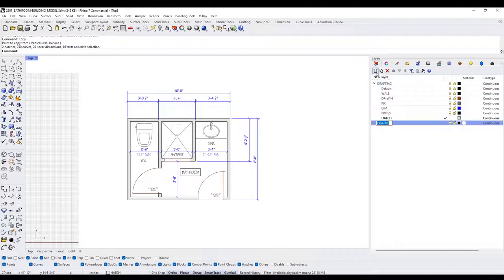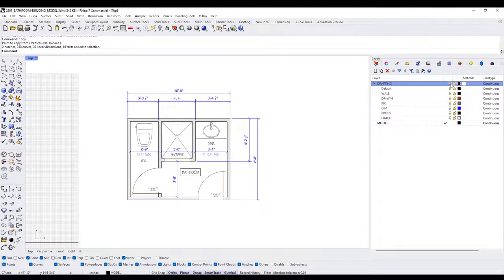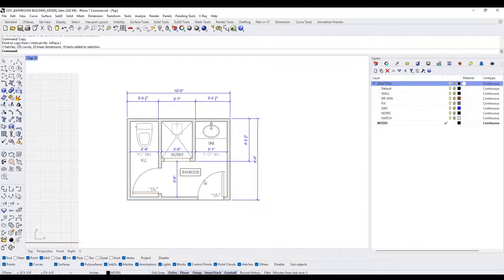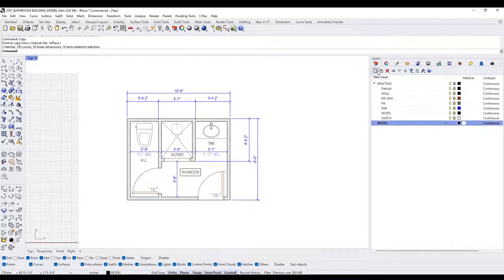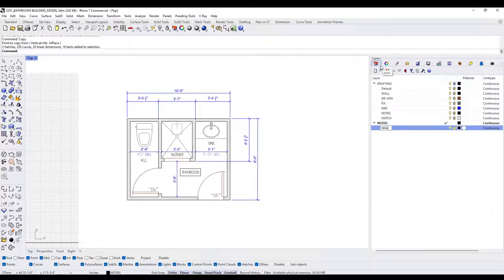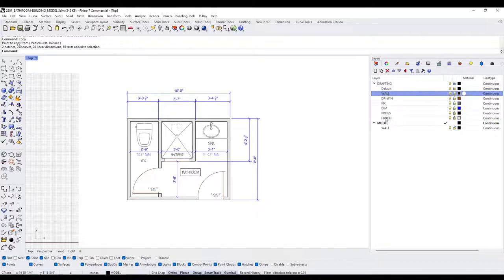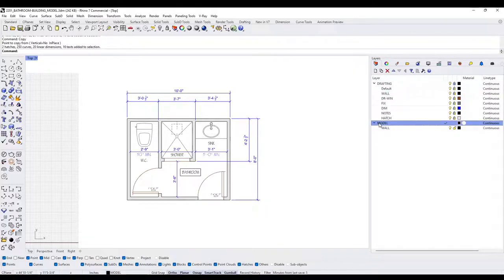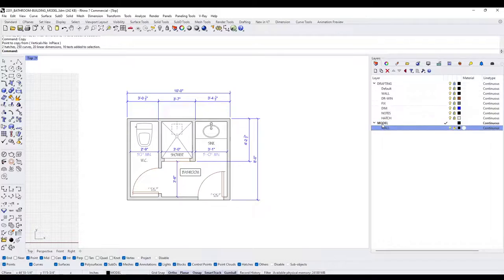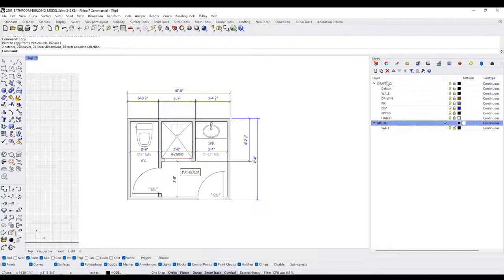Now we're going to create a new layer called 'model.' I'll make this my current layer and we can hide the entire drawing — this will make it a lot easier to draw and create the 3D model without accidentally selecting things in the drafting layer. I'll go here to lock or hide, so we can now work with the drafting as a reference and start with the model. I'll click on new sub-layer and call this 'wall.' We can have two wall layers with the same name as long as they're under different layer headers — model-wall and drafting-wall.